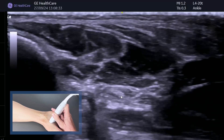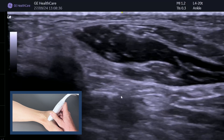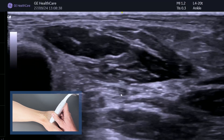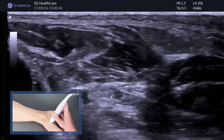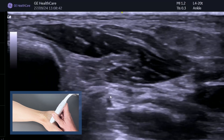As I just move transverse from proximal to distal, you can see FDL just moves over the top of FHL. So you can see it really nicely.